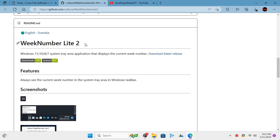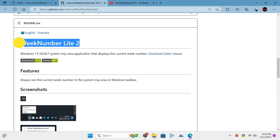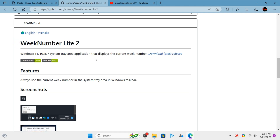To do this we can use a free open source tool called Week Number Lite. This is a tiny app that sits in the Windows taskbar and will keep showing you the current week number.